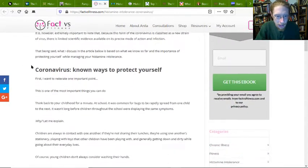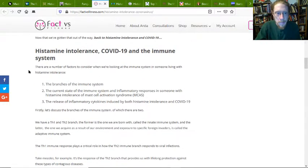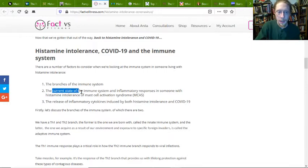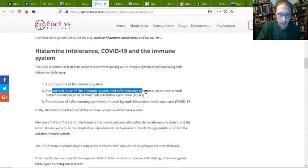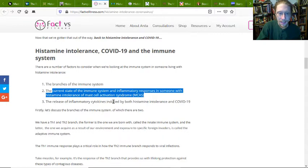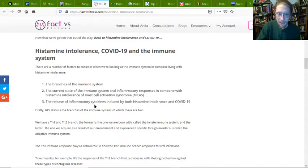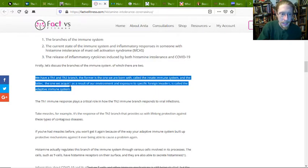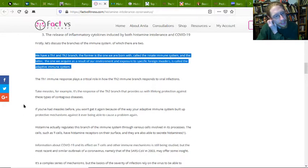We have a whole page here talking about coronavirus and mast cell. The two branches of the immune system are the innate — H1, that you're born with — and the adapted reactions, H2. The current state in regards to the H2 immune system inflammatory response in someone with histamine intolerance or mast cell activation syndrome involves the release of inflammatory cytokines, which are little protein signaling bits, induced by both histamine intolerance and COVID-19.